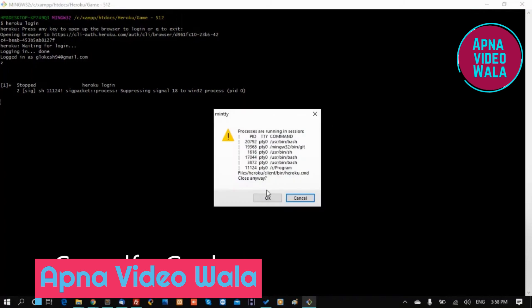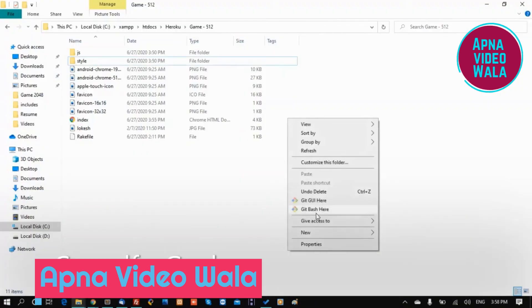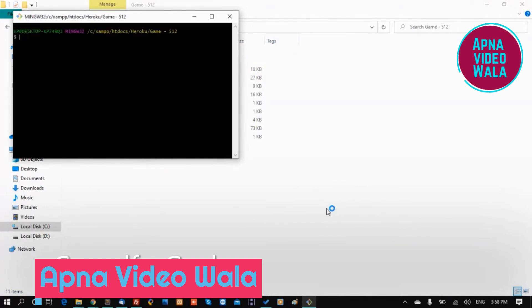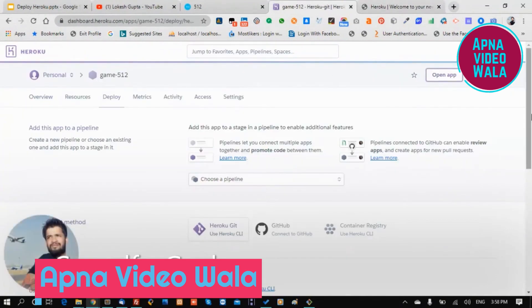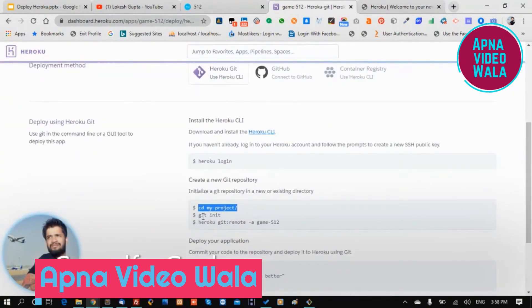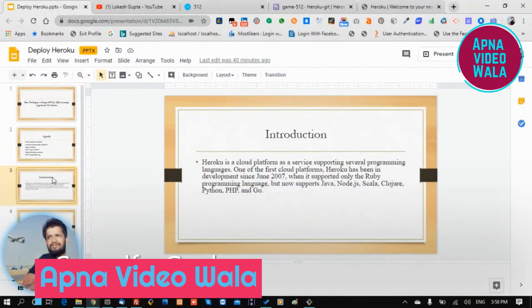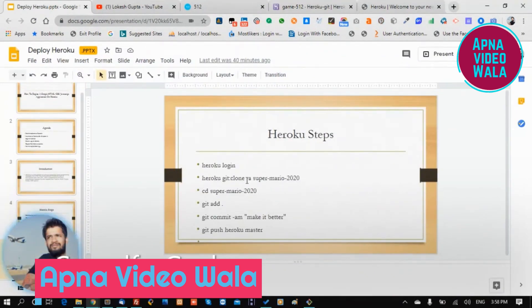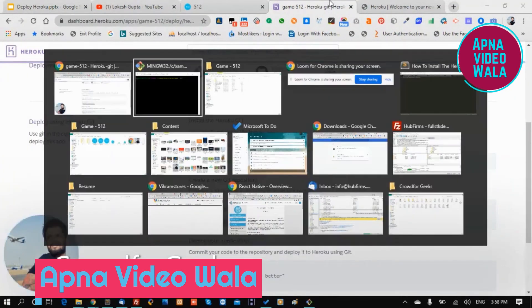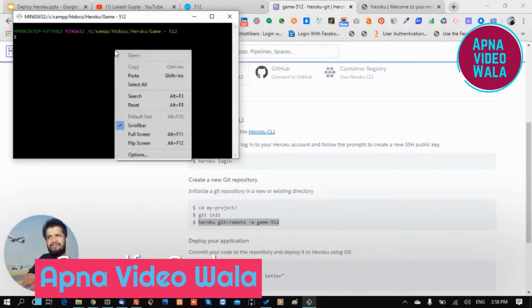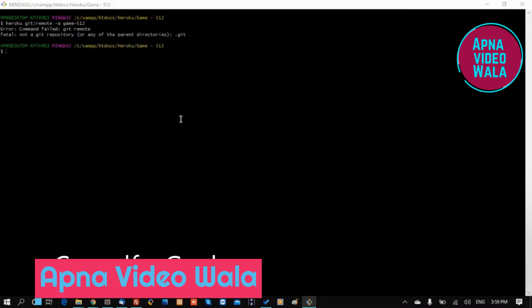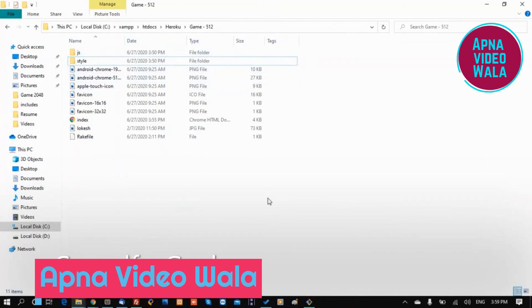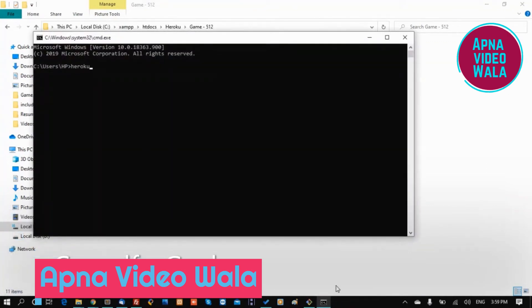Now we will first install the Heroku app in our system, then go to the folder using the 'cd' command. We copied the Heroku git remote URL and ran it, but it returned 'not a git repository', so there is nothing initialized yet.